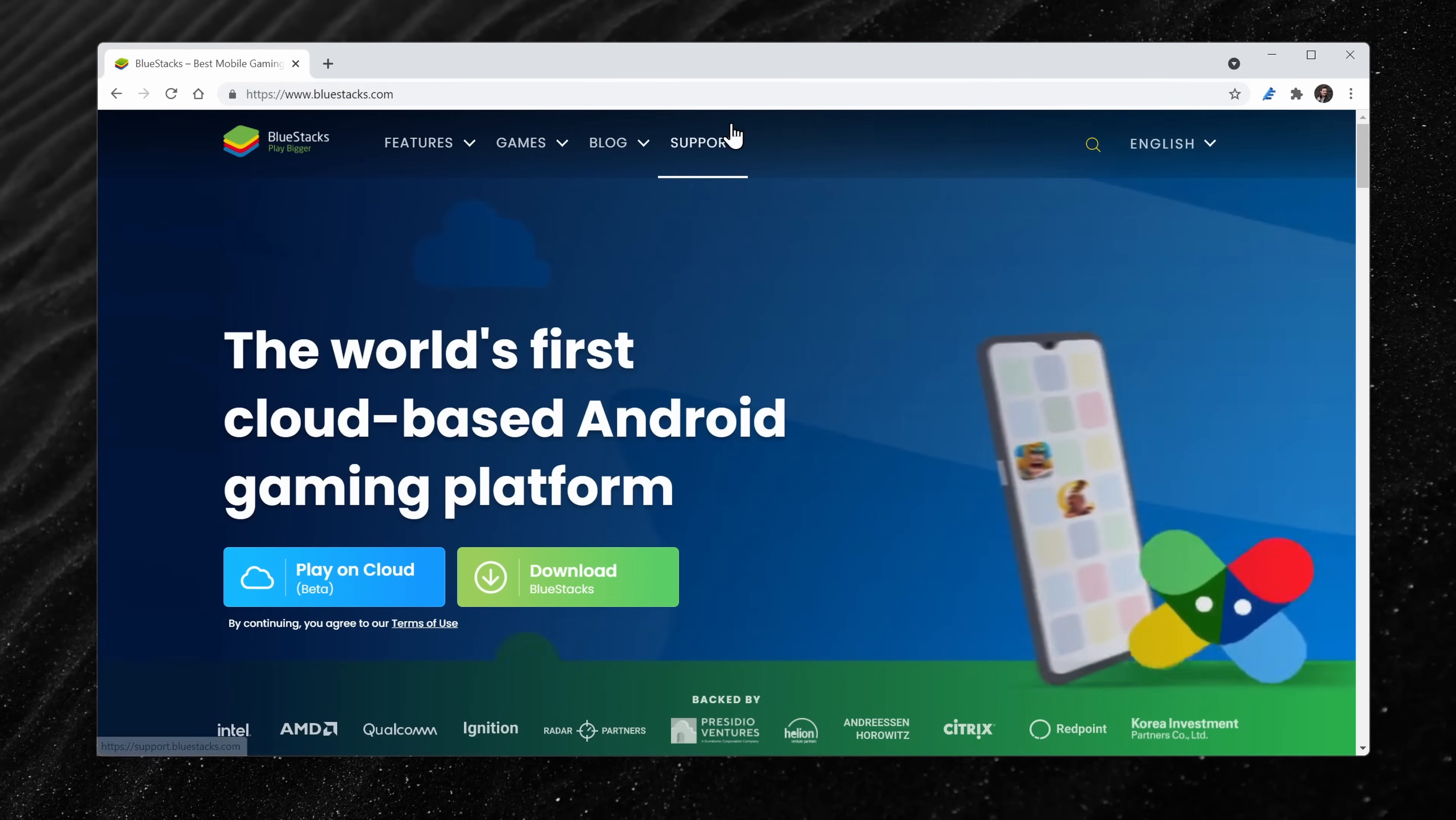I pulled together a video of all of my favorite emulators, but the one that I'd recommend above all the rest is called BlueStacks.